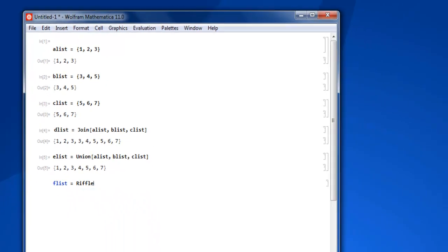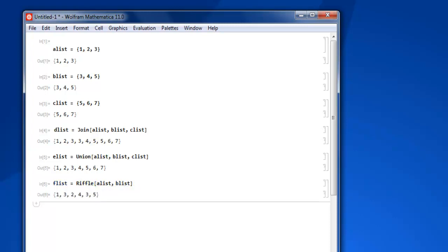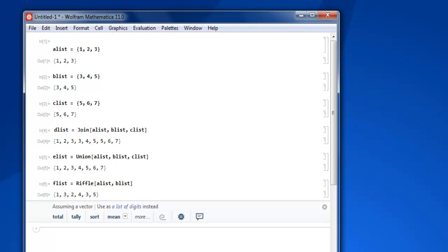Use square brackets with alist and blist. Now let's see how it refers to the options, and you get one, three, two, four, three, five.